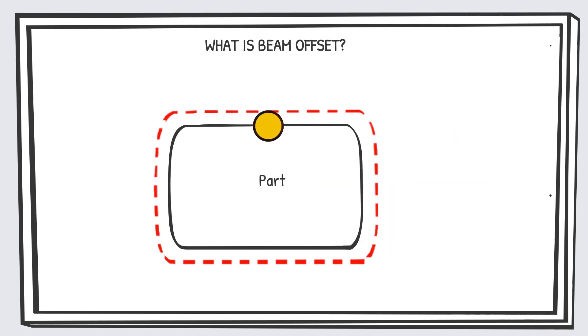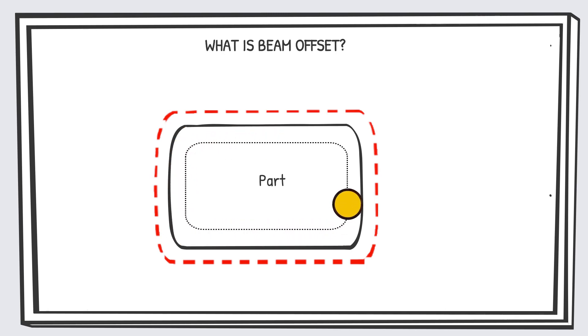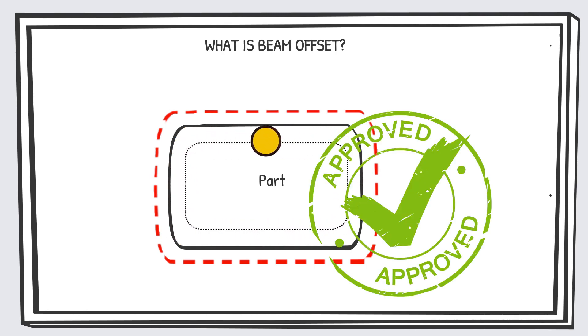That's why the laser beam is offset. Now dimensional accuracy of the part can be achieved.